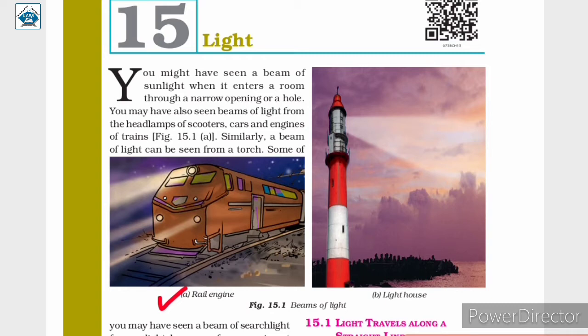or even a beam of light from a torch — all are straight lines. From these experiences, we can suggest that light travels along straight lines.